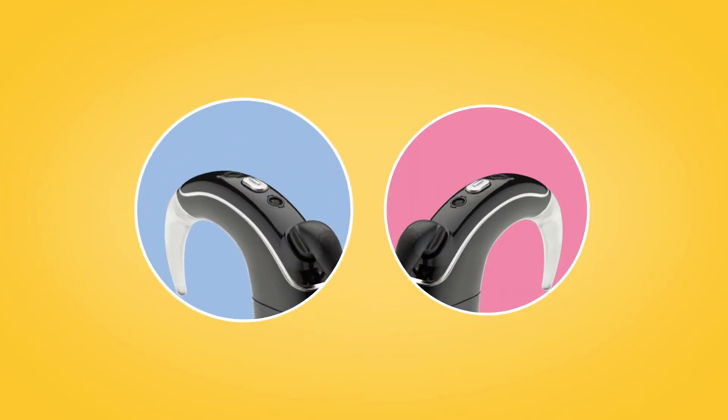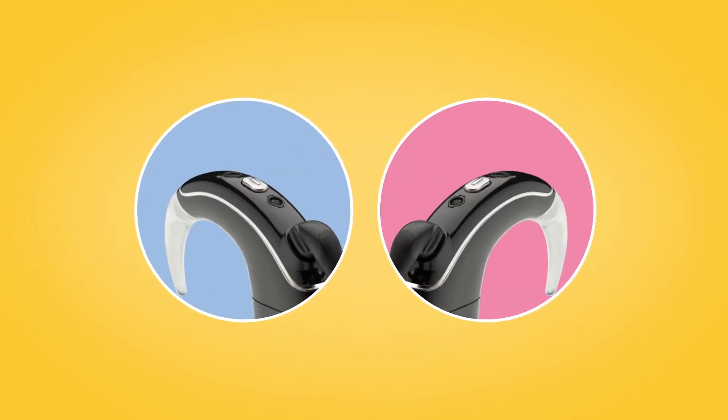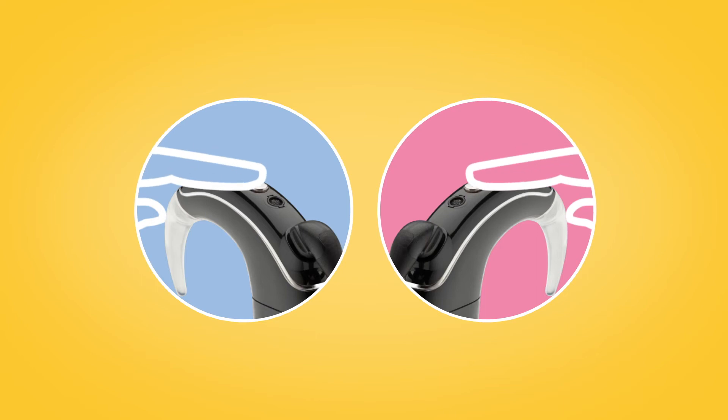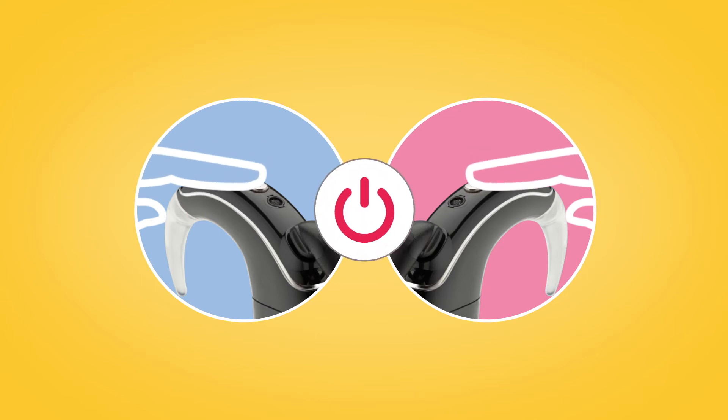If you have two sound processors, both need to be paired during the same pairing window. To do this, turn each of your sound processors off and back on again.